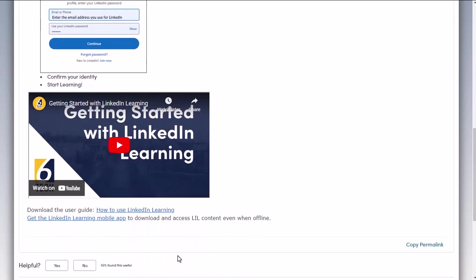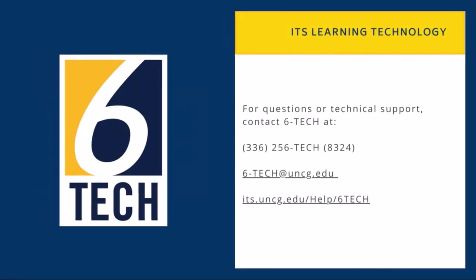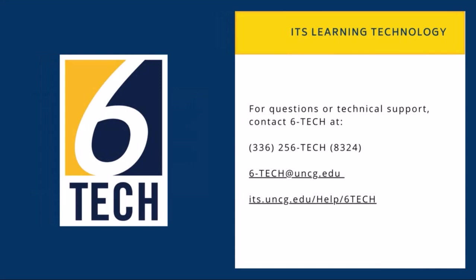So again, just coming to the knowledge base is just such a great skill to have, knowing how to navigate this website so that you can always have very easy access to all of the technology tools and offerings available to you here at UNCG. And as usual, if you need any support using this or any of our tools, you can feel free to reach out to Six Tech.